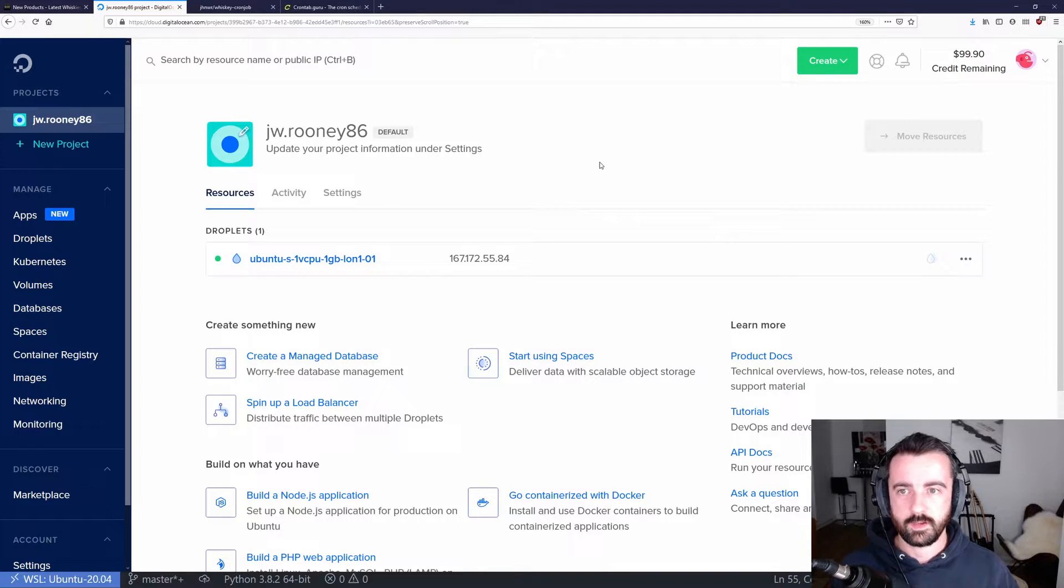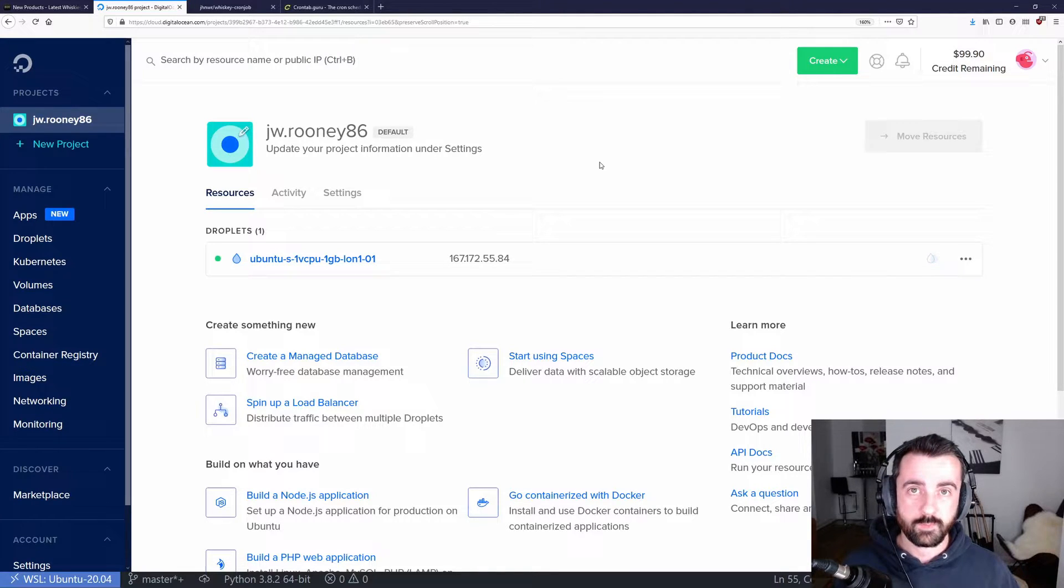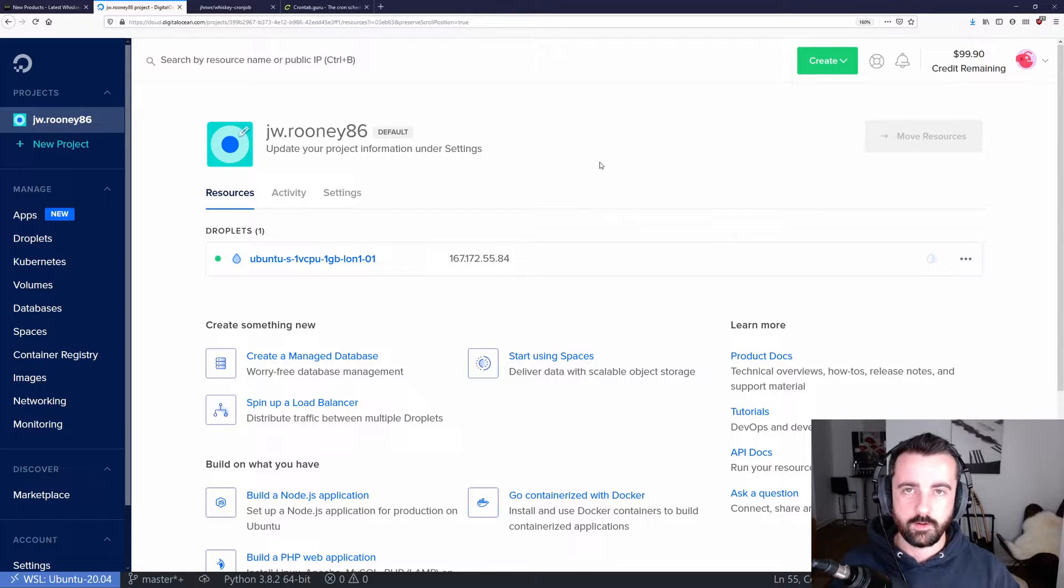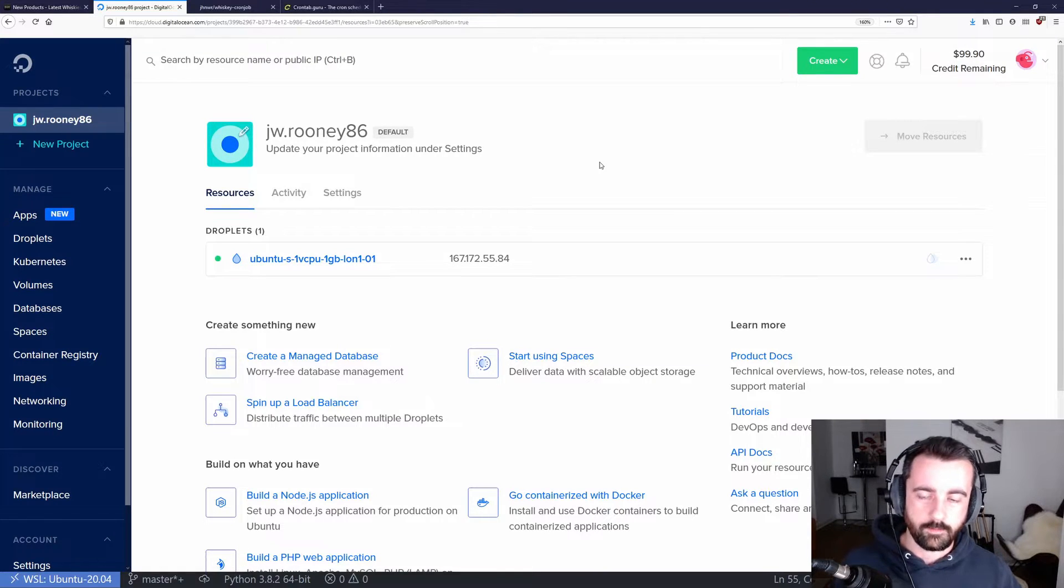There are other services like this too, or you can use a Raspberry Pi if you've got one handy. That works just as well. The newer ones are better, obviously.